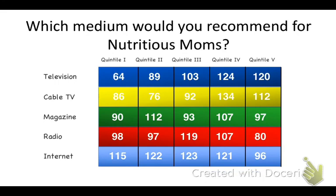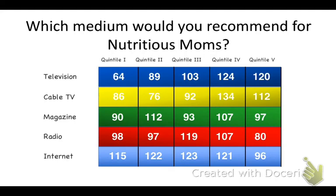Here's the quintiles for television, cable TV, magazine, radio, and internet. Take a look at this chart for a minute. Which quintiles does she over-index for? Which quintiles does she under-index for? What type of assumptions can you make in this instance?